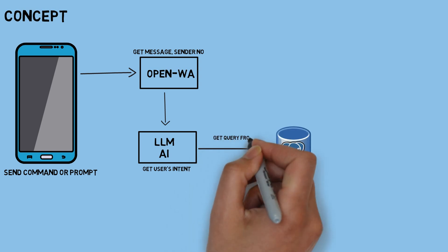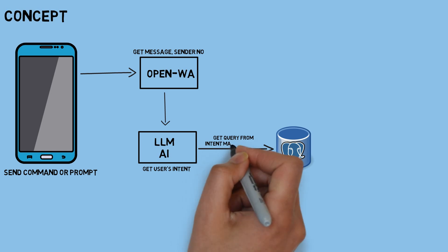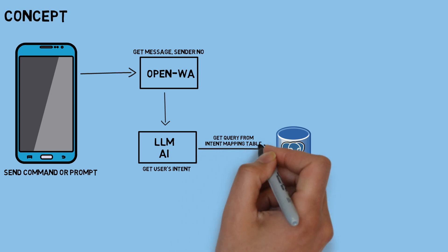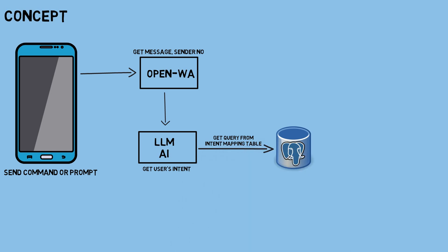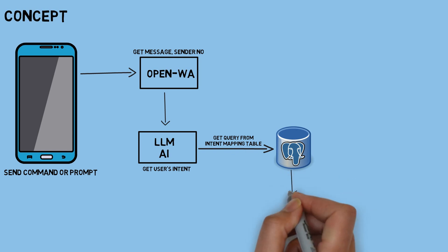To do this, I use an intent mapping table in the database, where each type of intent is linked to a specific query. This allows the system to know exactly which query to run, depending on what the user is asking for.